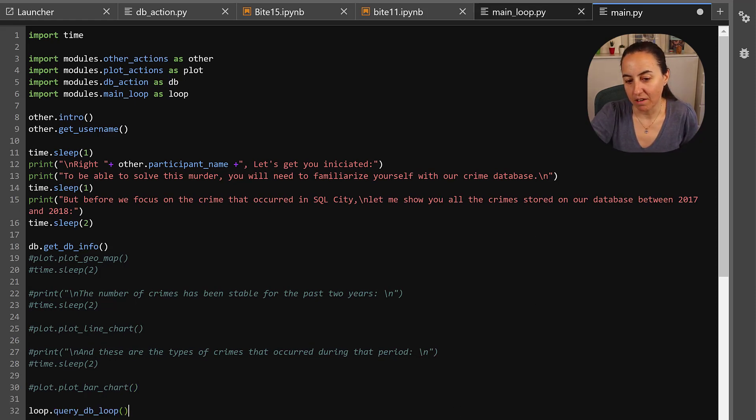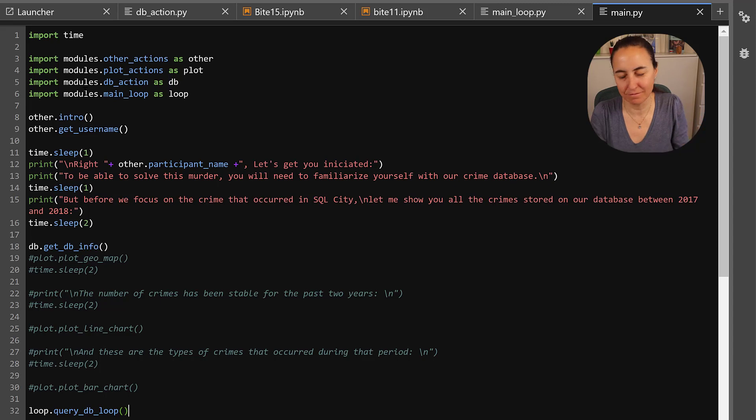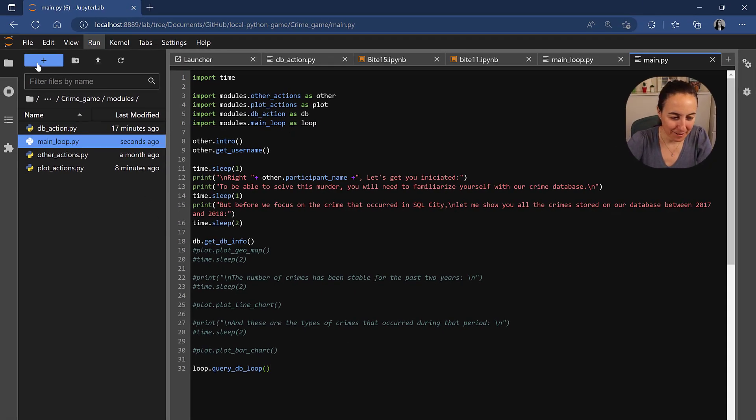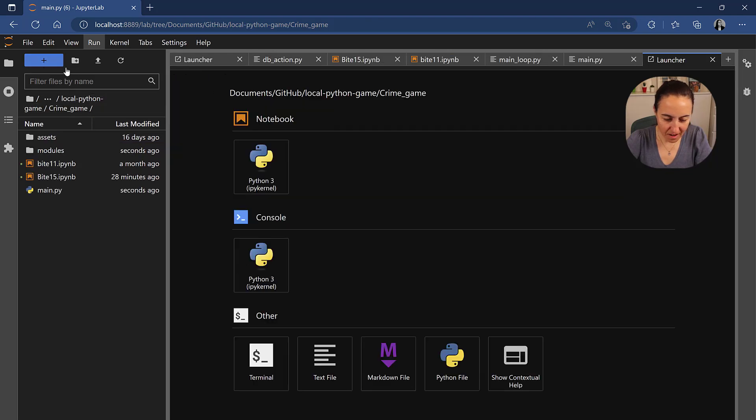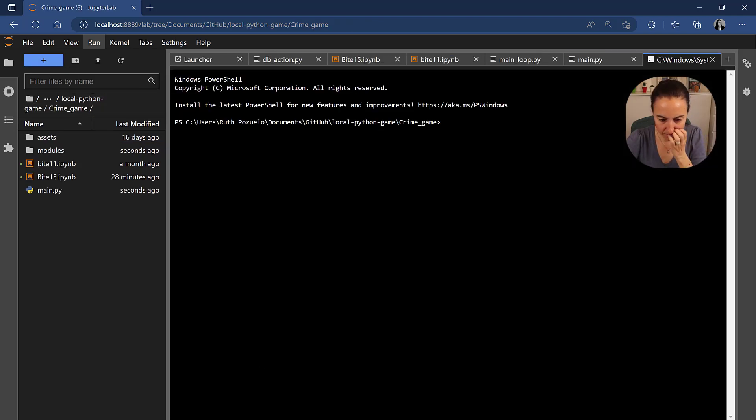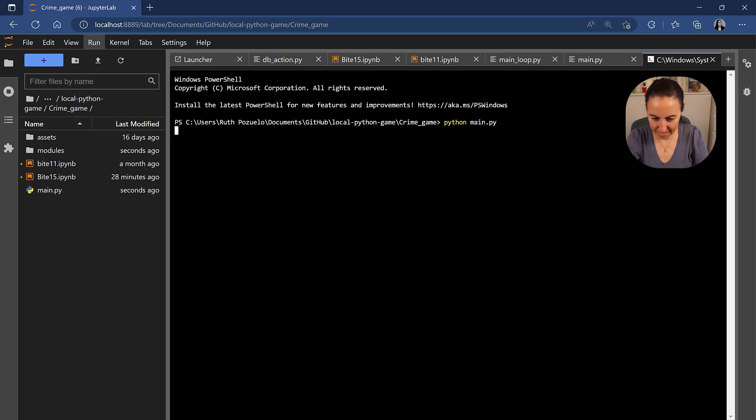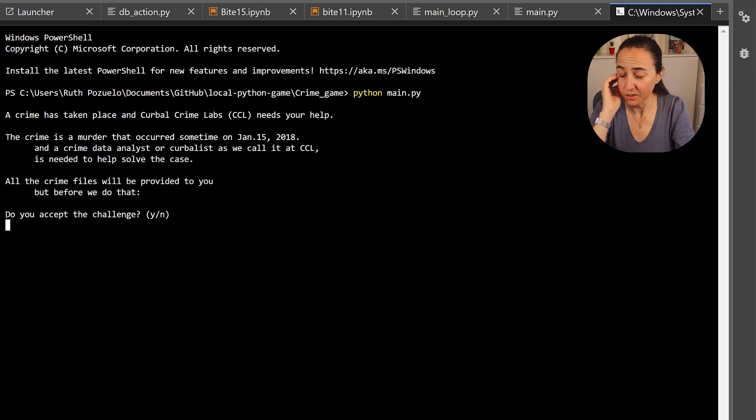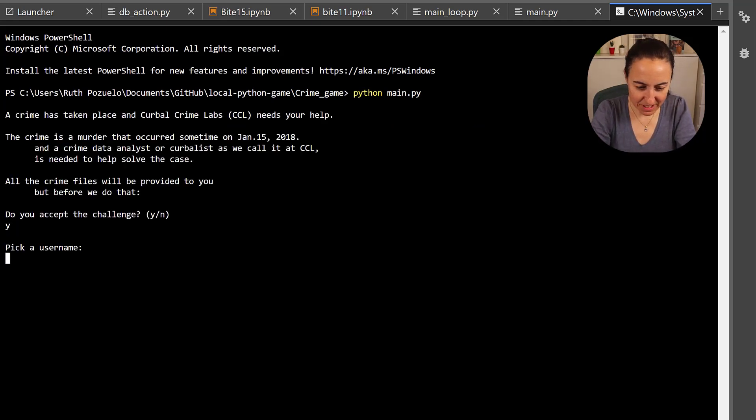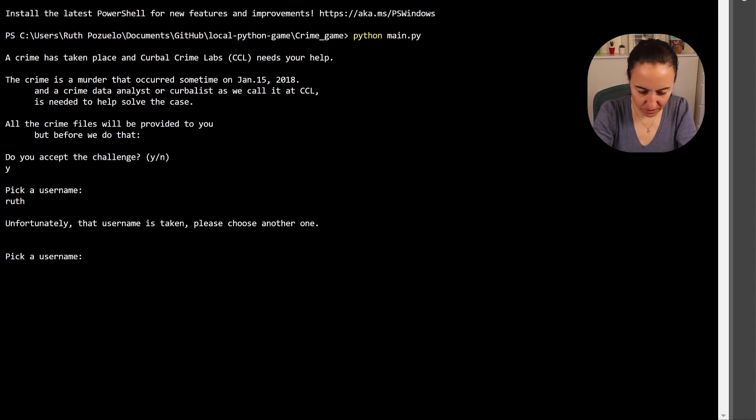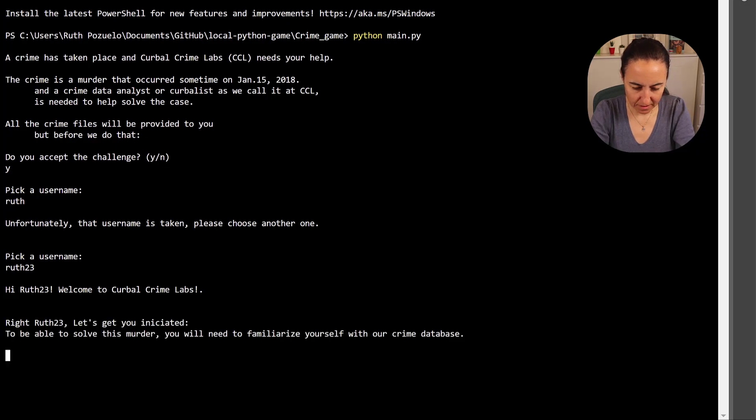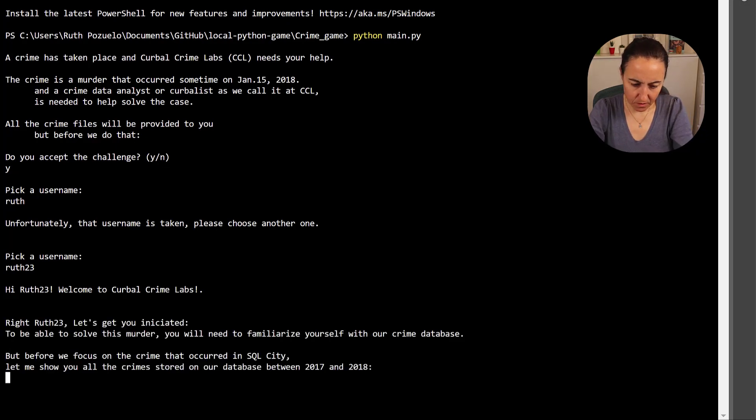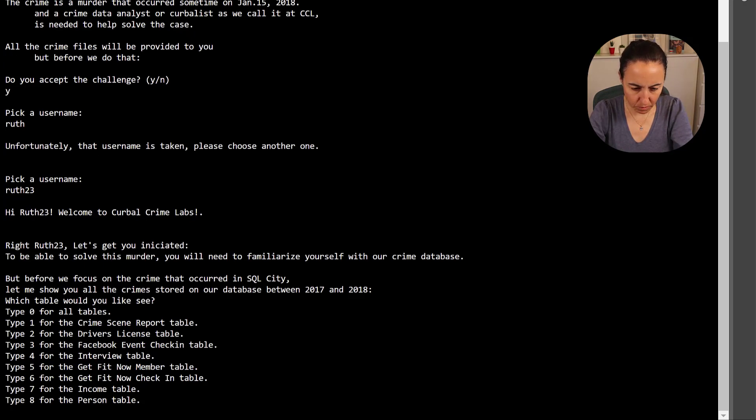we have to do now is on the main loop we need to add first of all import module and the last part is to start the main loop to be able to run it. Okay so if we've done everything right this should work, let's test it. So we go there we go terminal and we go python main.py. Okay so so far so good let's see what breaks. Do you accept the challenge yes, pick a name ruth.